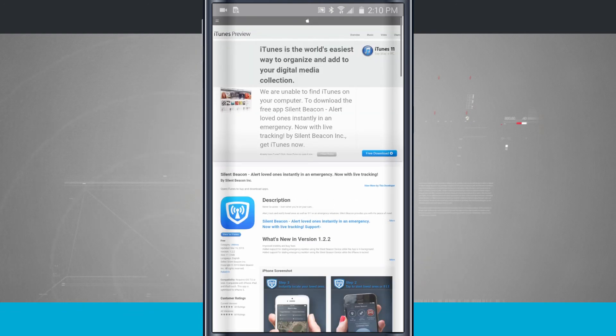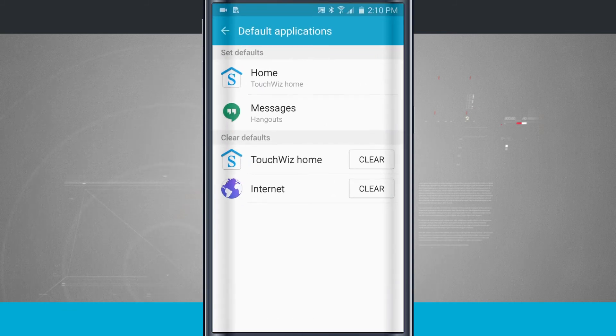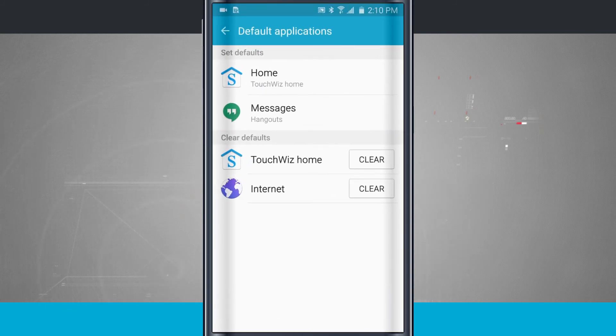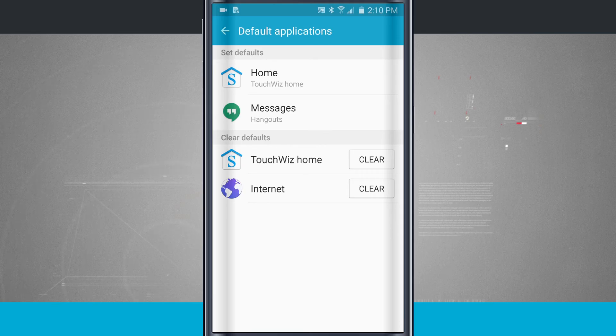And if I come back into my settings, notice now down in my defaults is Internet. So no longer do I see Chrome, it's just Internet. So that's how you set your default applications and even clear them out if you'd like to switch what application is handling your default incoming options.